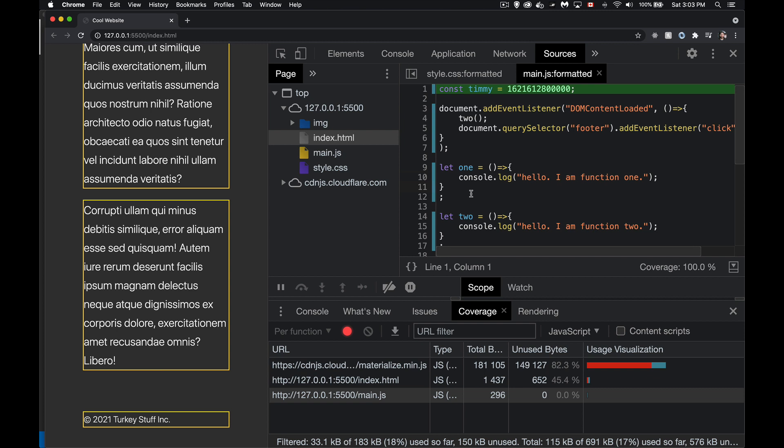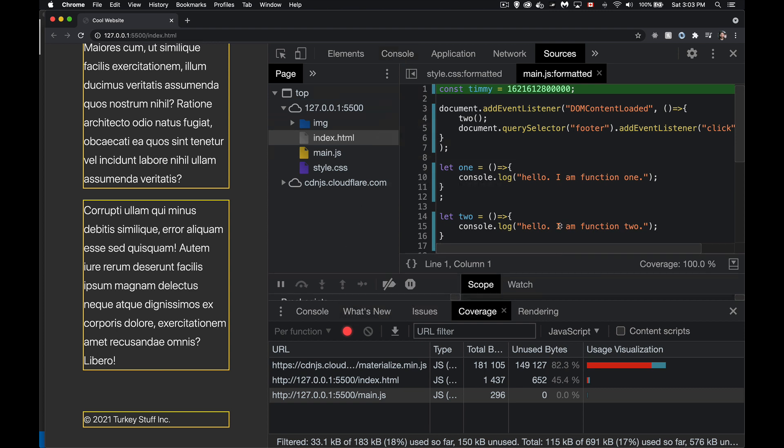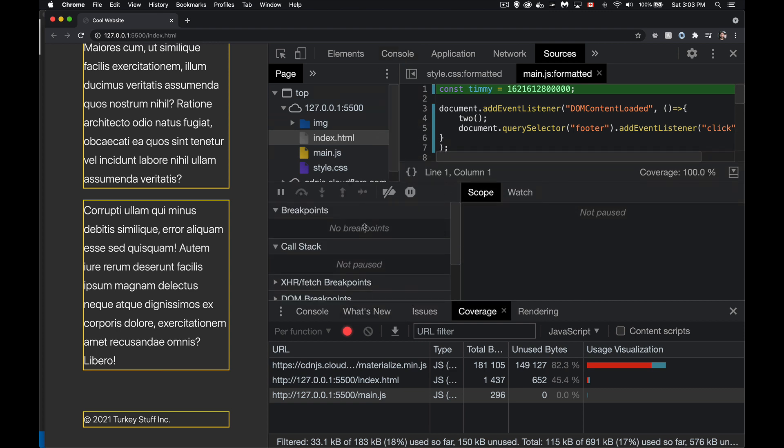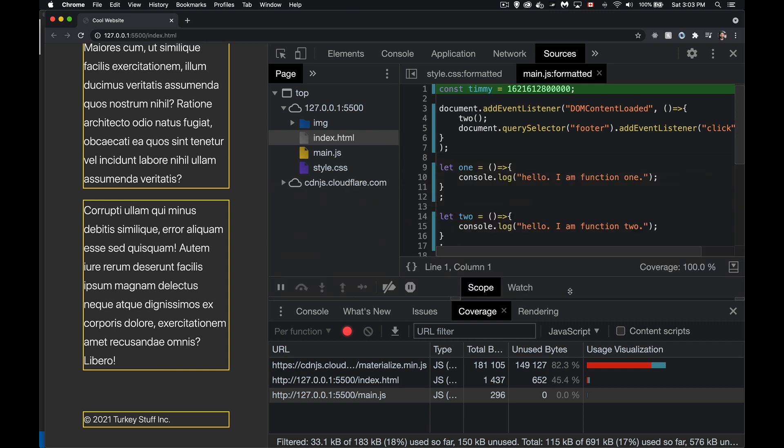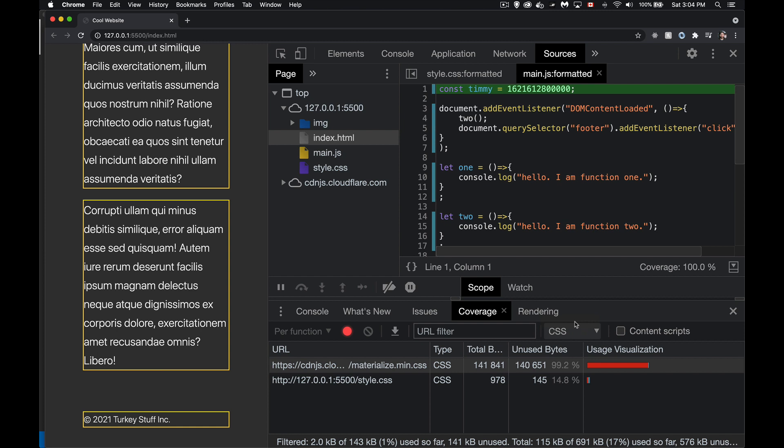But I don't generally use this. I much prefer to use the console and the other tools that we get through sources, all the breakpoints and stuff like that. These tools are what I use for JavaScript debugging. For CSS, though, you want to find out what's not being used, your unused CSS declarations. This is where you go.